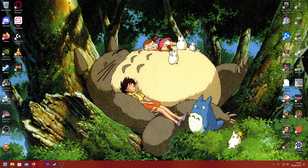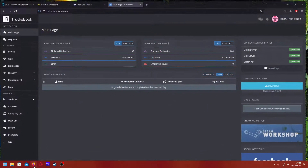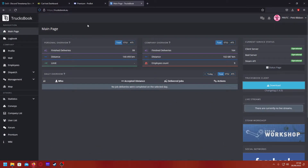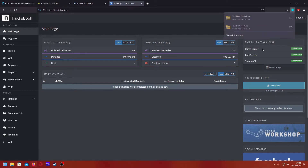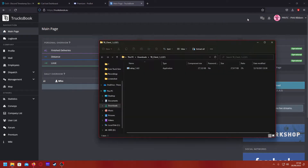Hello PRVTC people, this is Pink Ribbon. Today I'm going to show you how to install Trucksbook. First, open the browser, login to Trucksbook, and as you can see here, over here it will say 'Trucksbook client' — click download.